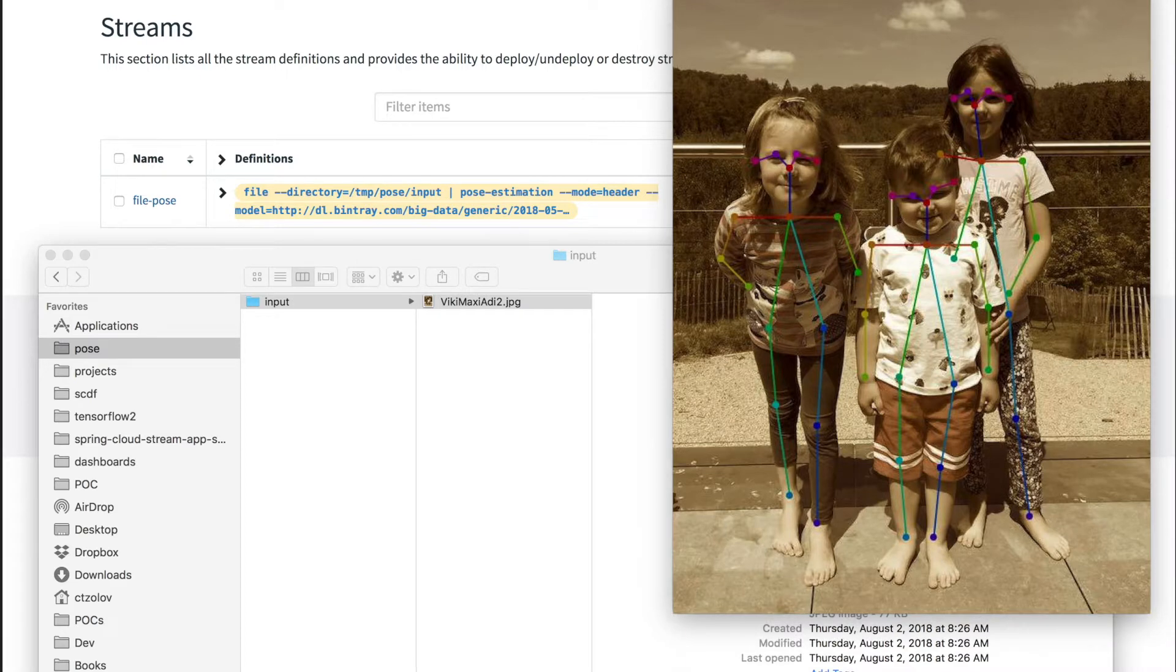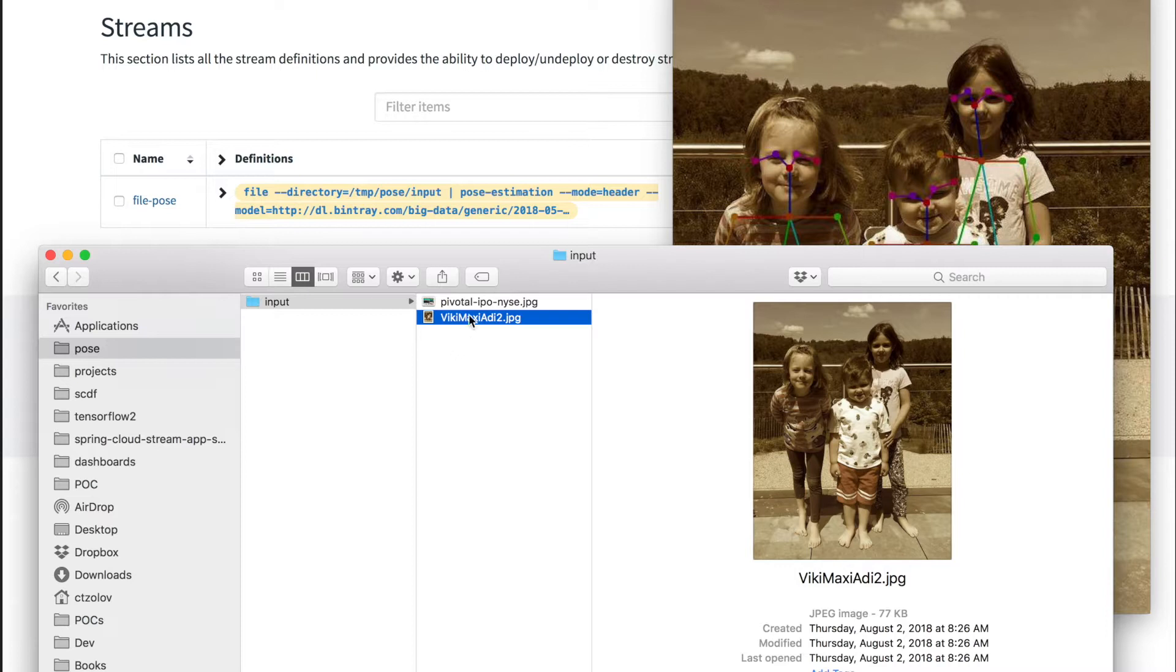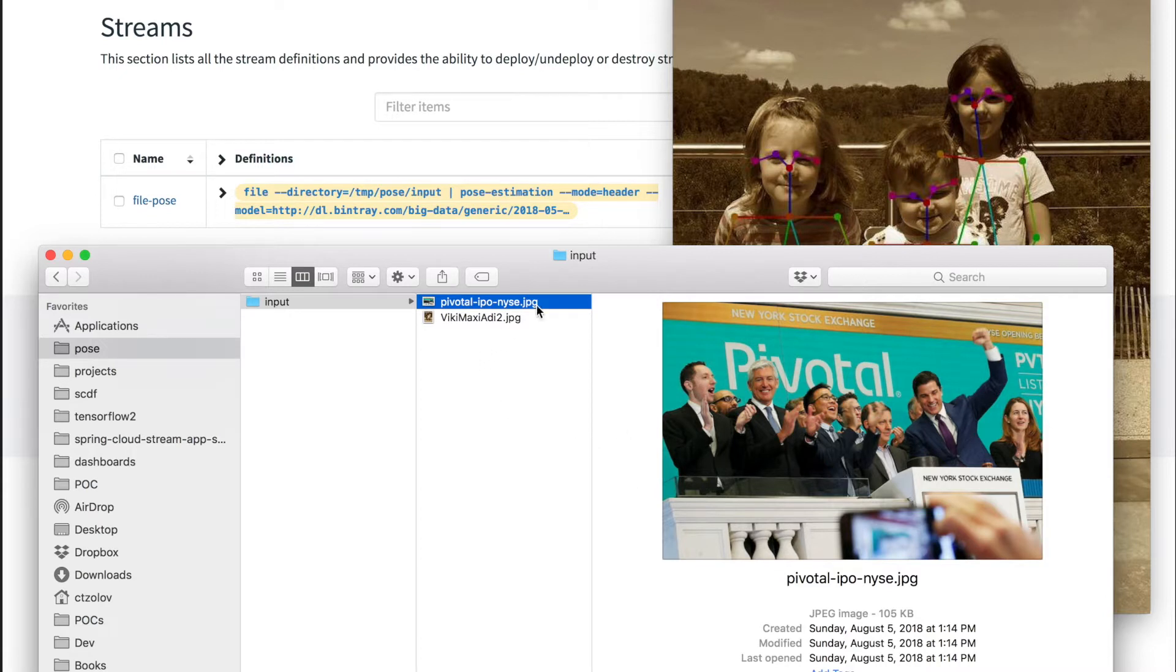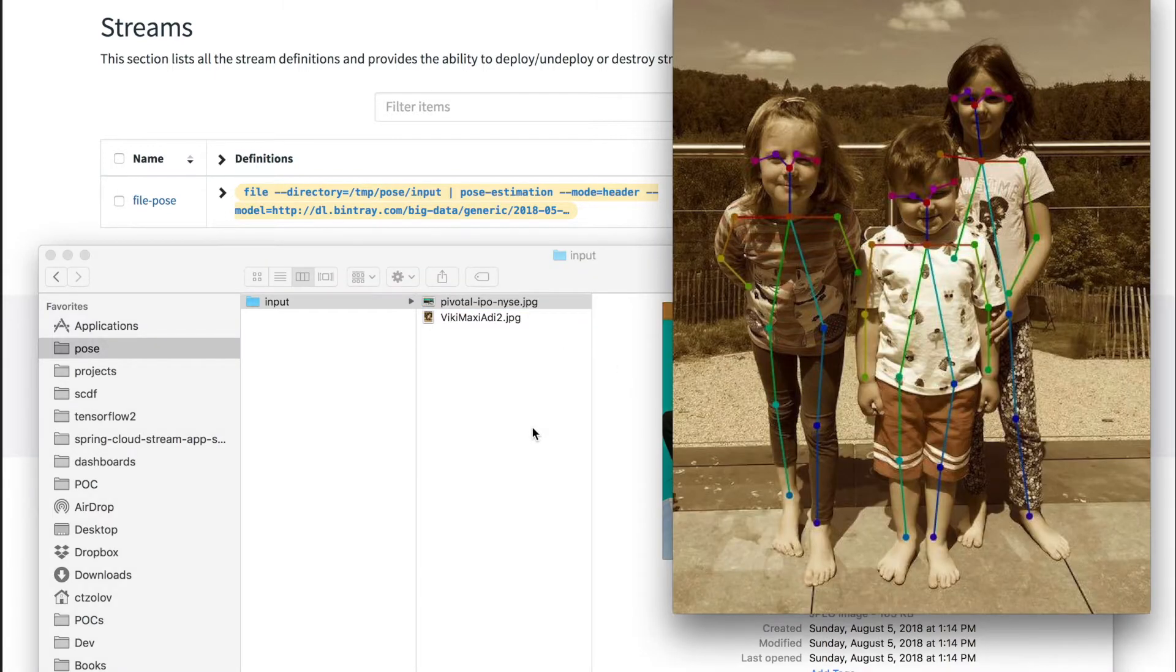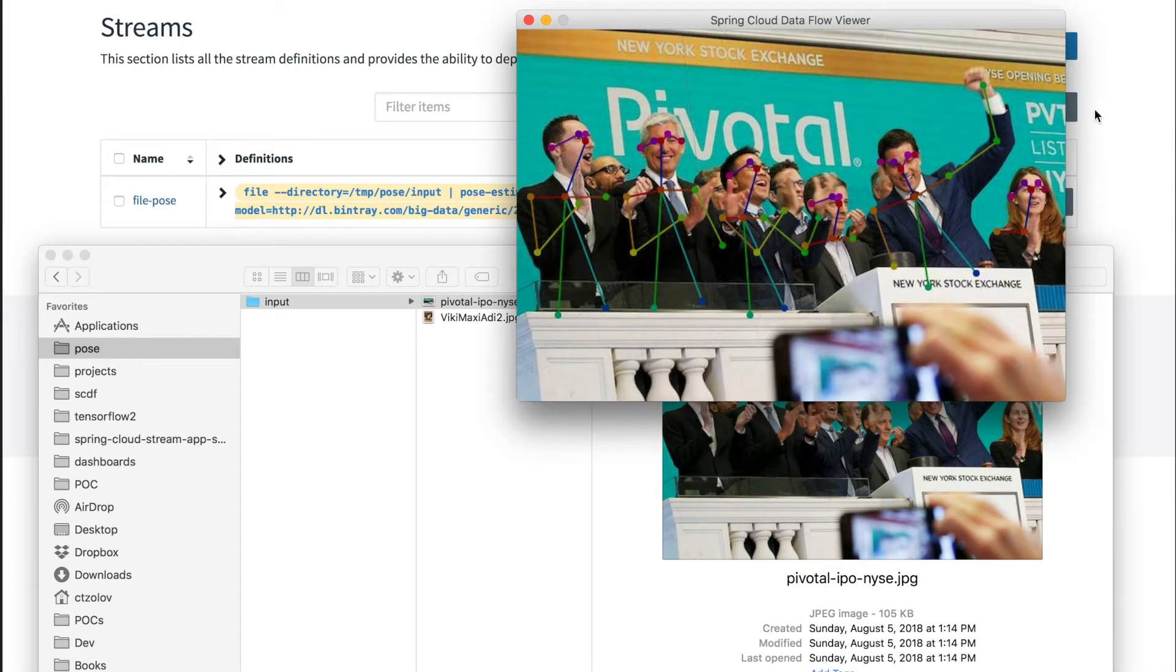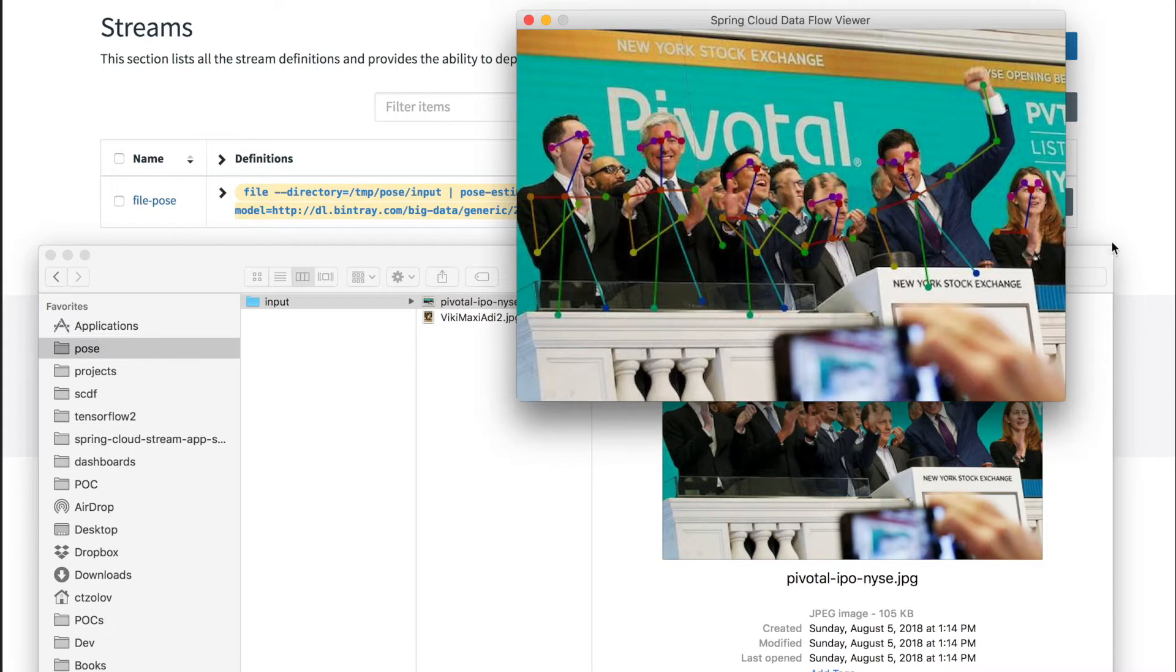Let's try something different. If you remember, recently Pivotal became IPO, so this is the opening session - an exciting moment for us. Let's see how the algorithm would be able to estimate the pose of the excited people on this picture. The process takes some time, a couple of seconds, but it provides quite accurate representation of the poses of the people involved.